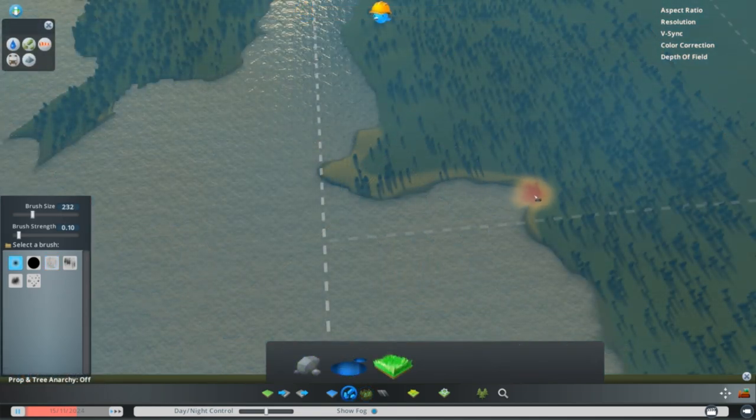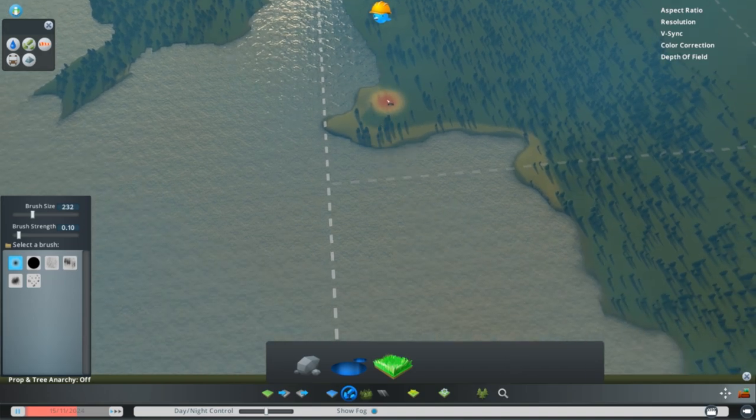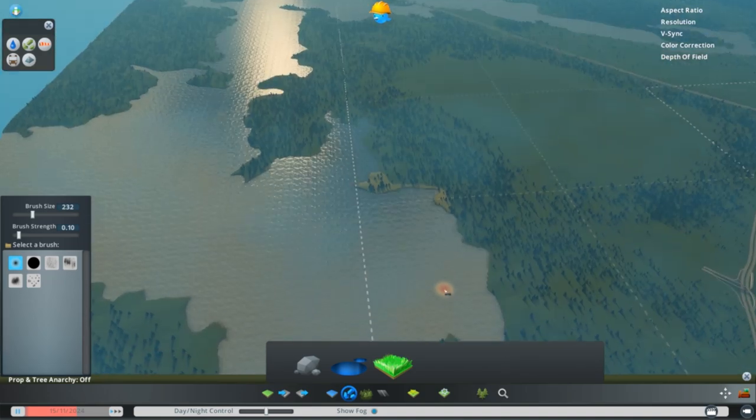With our trees out of the way, now we can determine a couple spots for ground resources in the form of ore, oil, and farming.